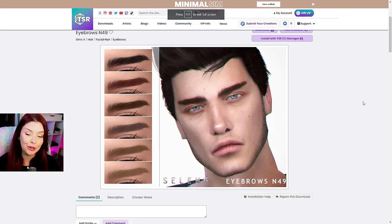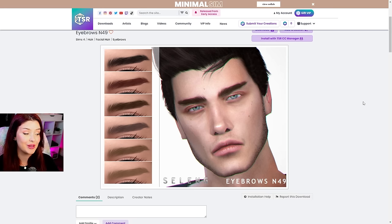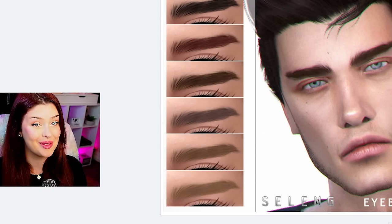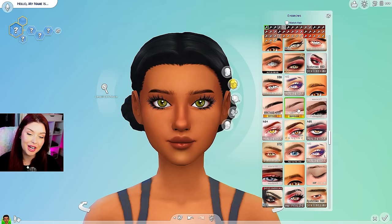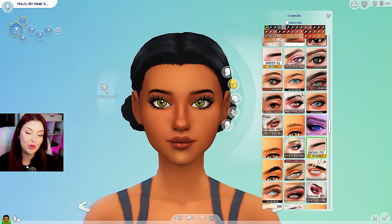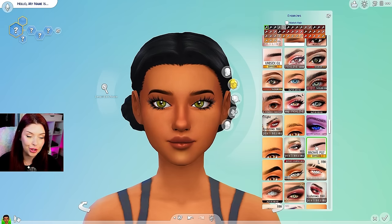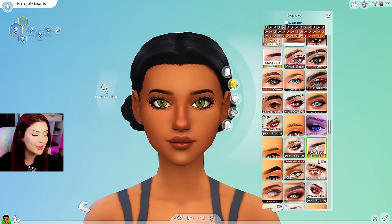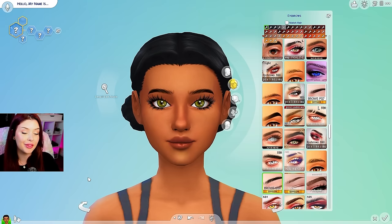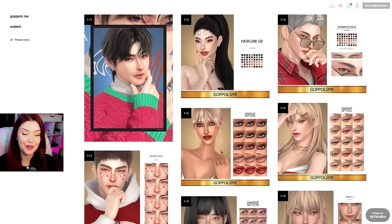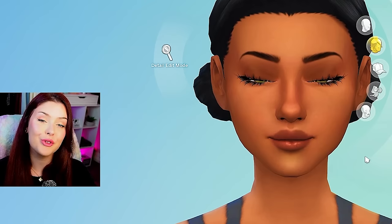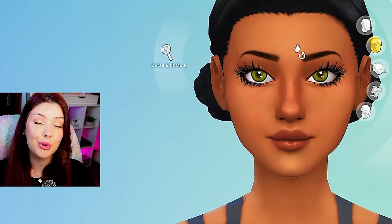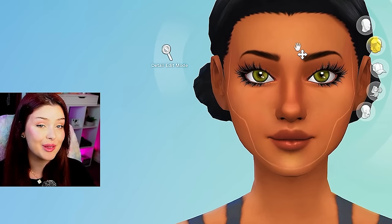These other ones are literally for male Sims, which is even harder to find male eyebrows that look good. There are some other ones in here that I've been loving more recently. This creator in particular, they're called GoPalsMe. They have some really nice eyebrows and makeup and stuff. This is their account here, and you can just tell that the makeup is top tier.